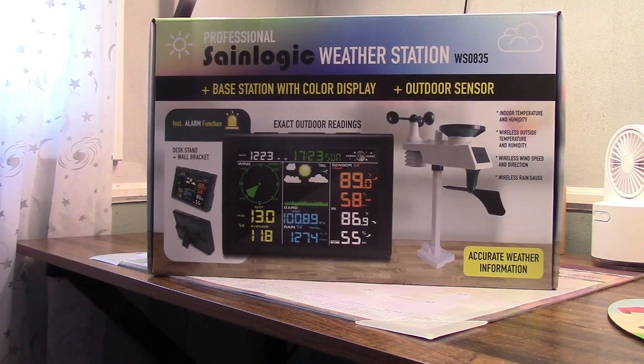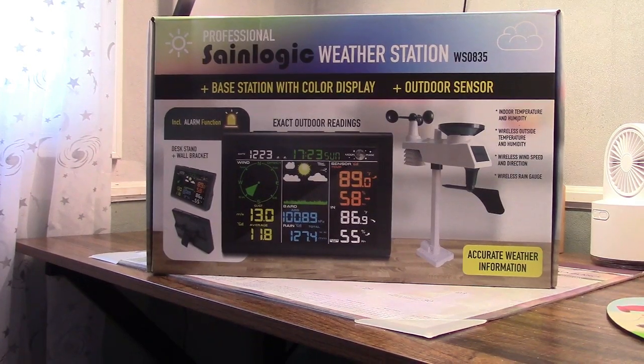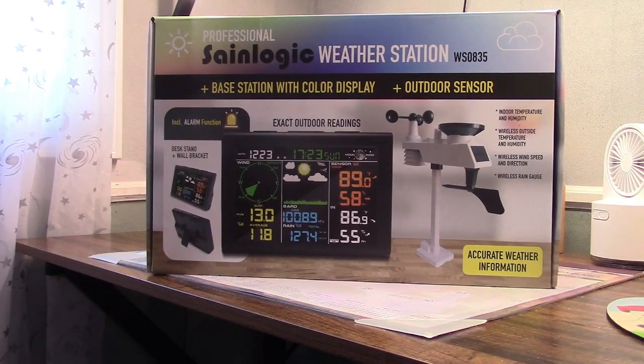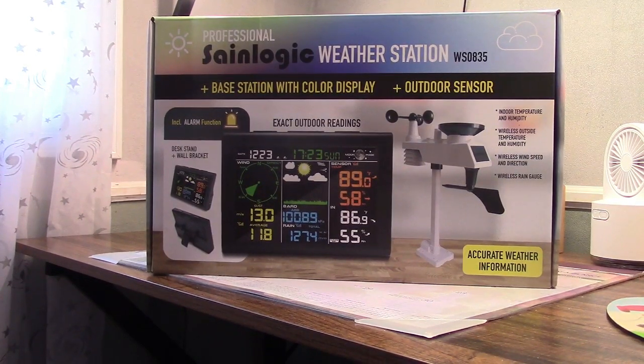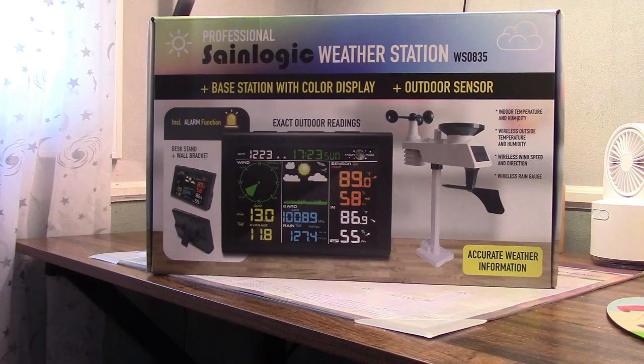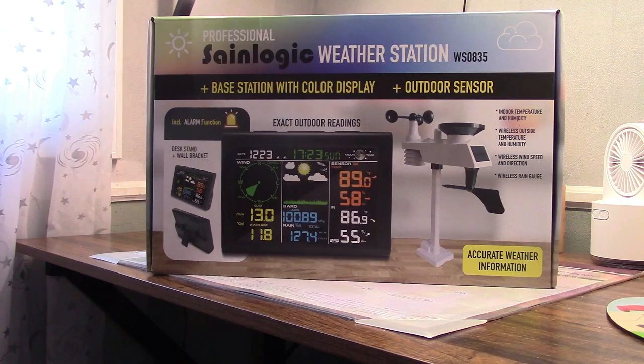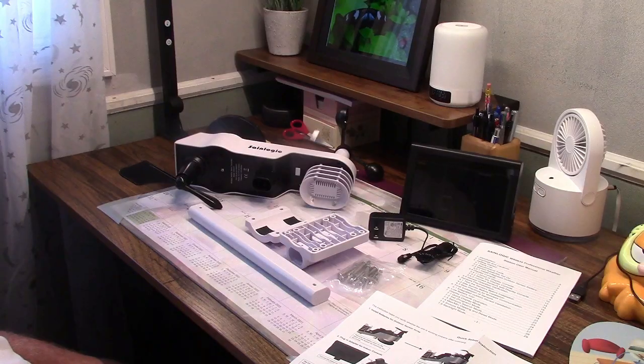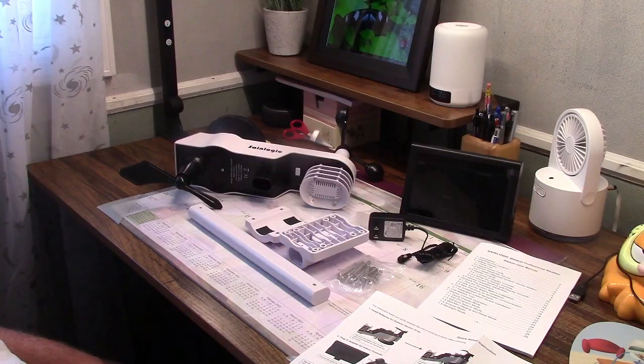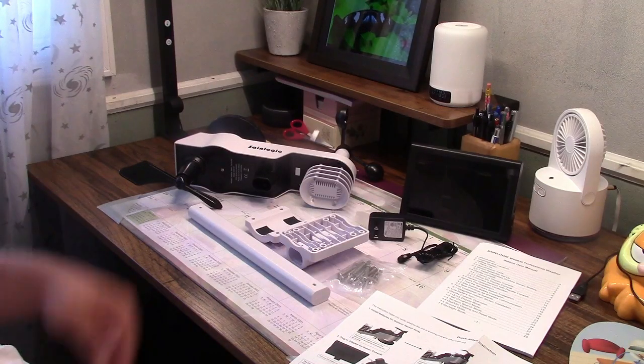This is the SaneLogic 5-in-1 Outdoor Weather Station. Let's take it out of the box. So here's everything that you get in the box.